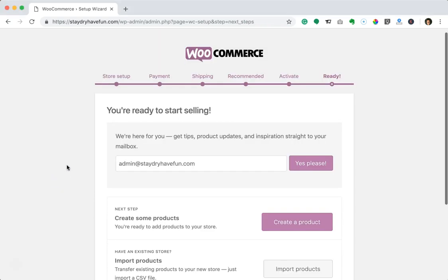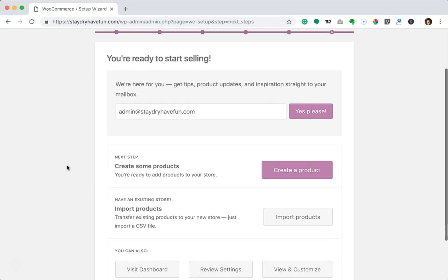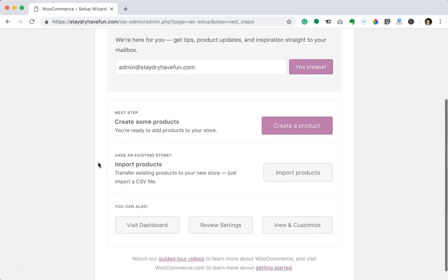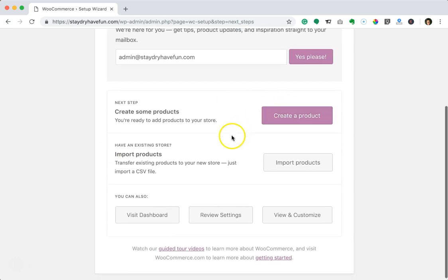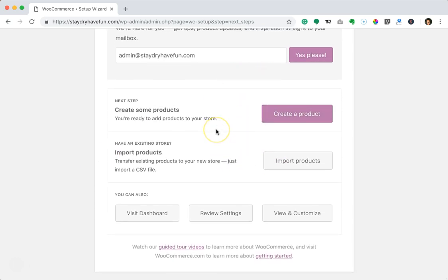I've reached the end of the setup wizard. I'm not going to create or import any products at this point because we're going to use the DropshipMe plugin to do that. I'm going to go back to my dashboard and find a WooCommerce store theme to install — that'll be the next step.